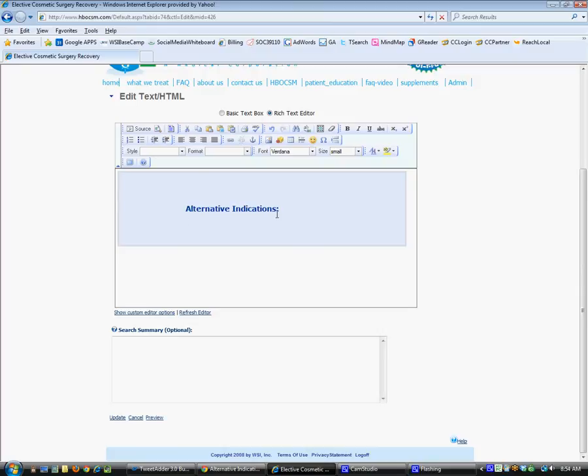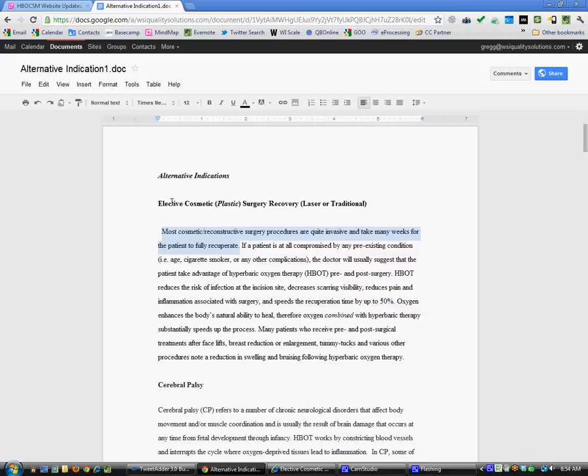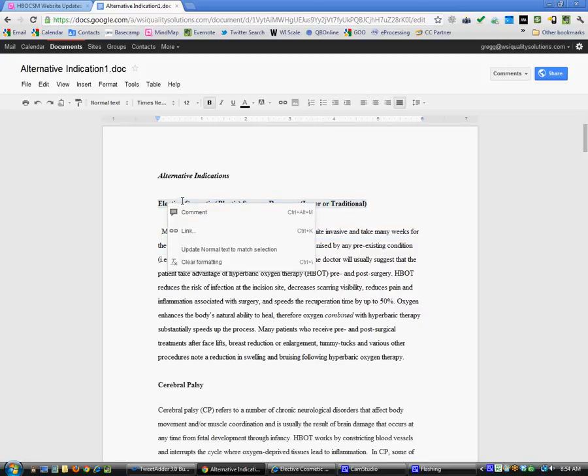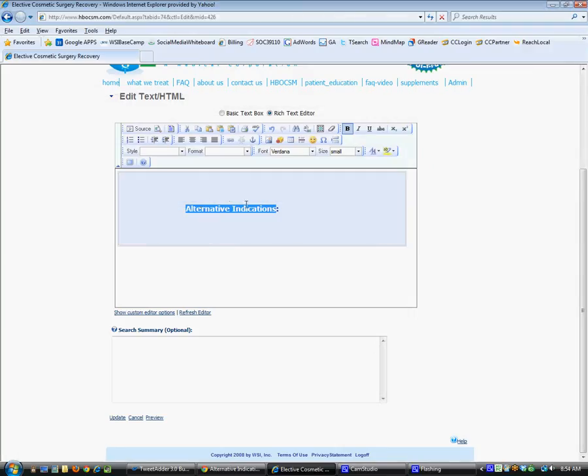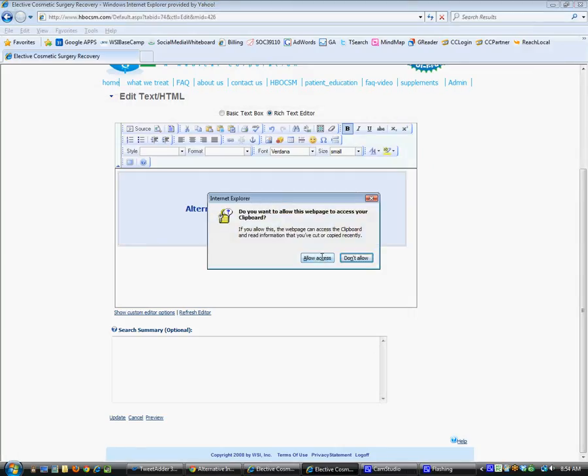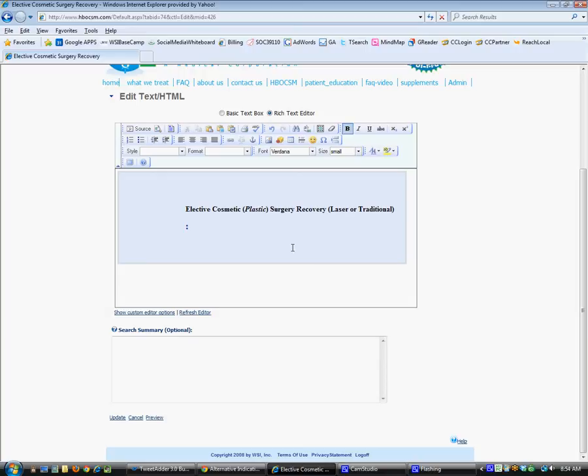Now we're going to change the title here. We'll go back to our Word doc and here's the title that we're going to use. I'm just going to copy this, paste this here, and let's do a little bit of formatting. Let's get this off to the left if we can here. Left justify.